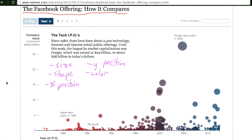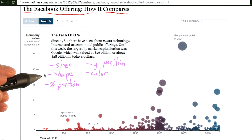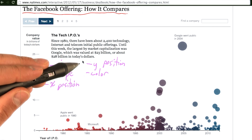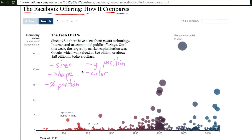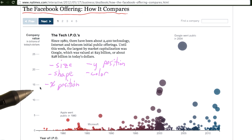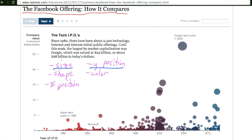Of the visual encodings we talked about earlier, this visualization uses size, shape, x and y position, and color to encode its information. Though this visualization uses five visual encodings to convey its data, not all these encodings are equal. Two of these encode the same information in what is typically referred to as double encoding.